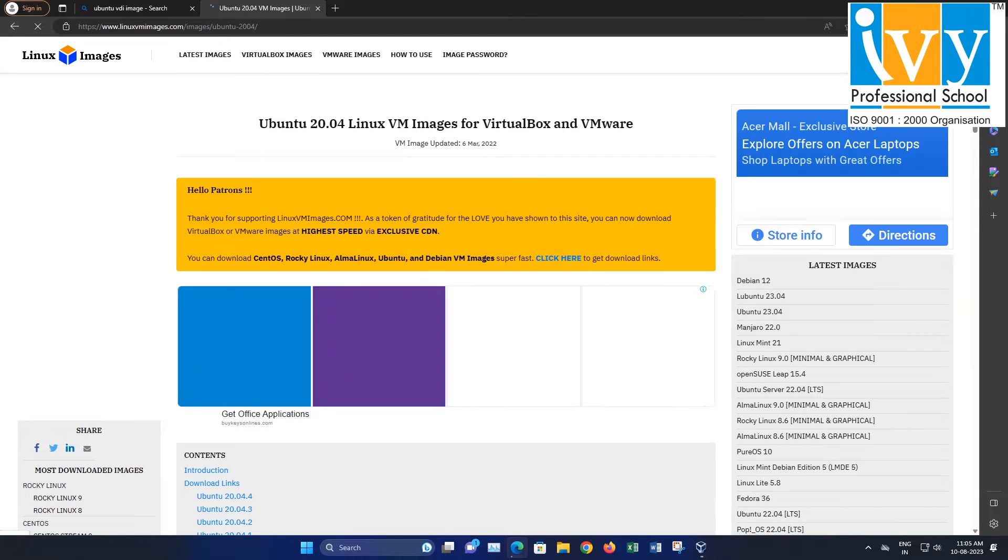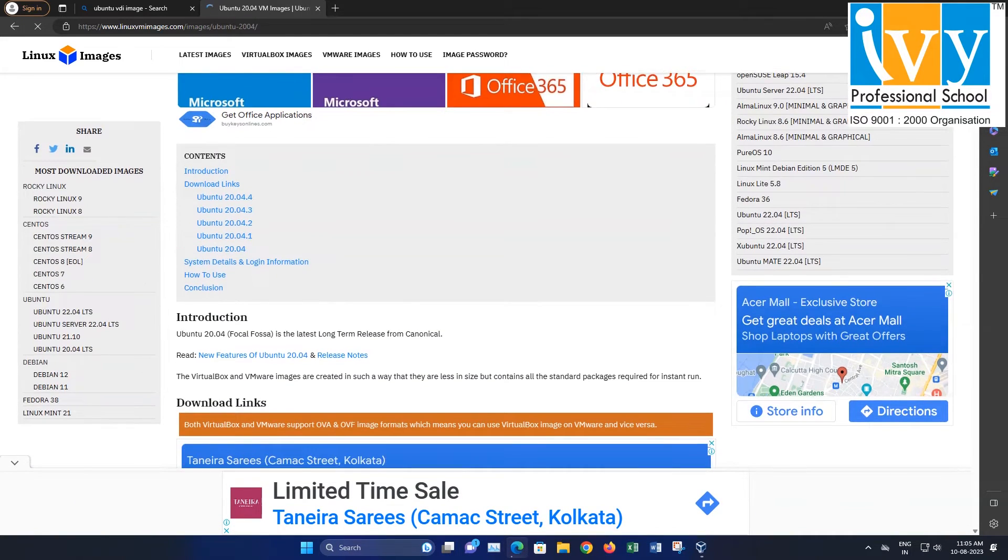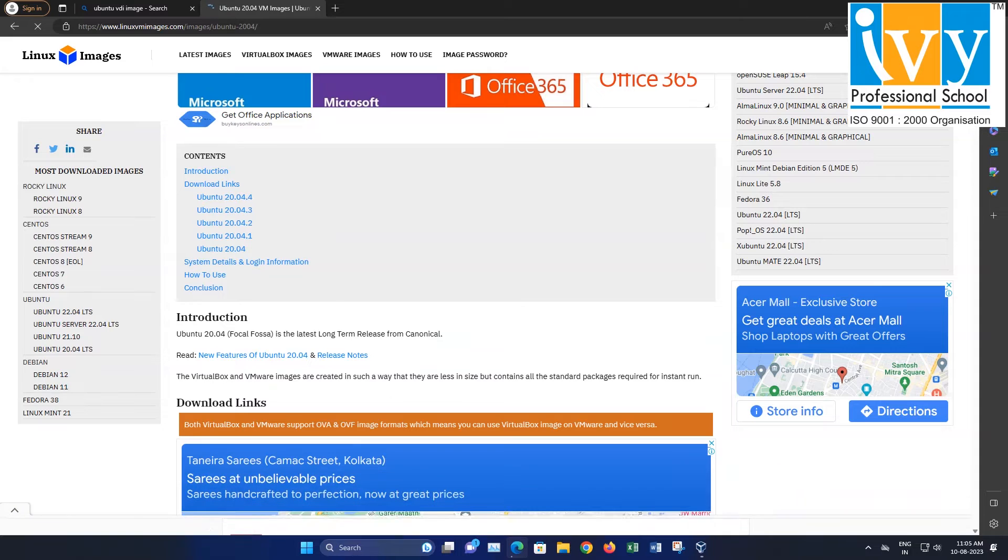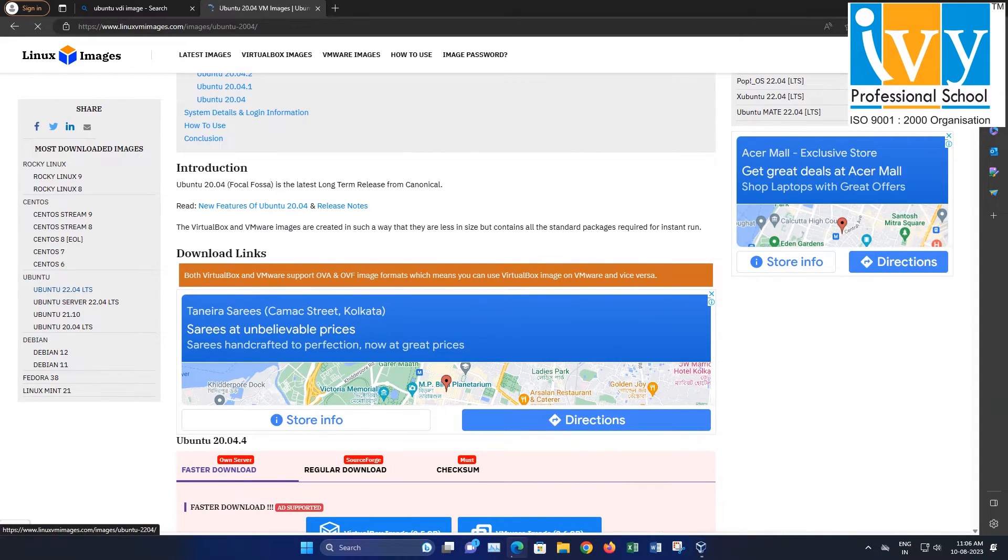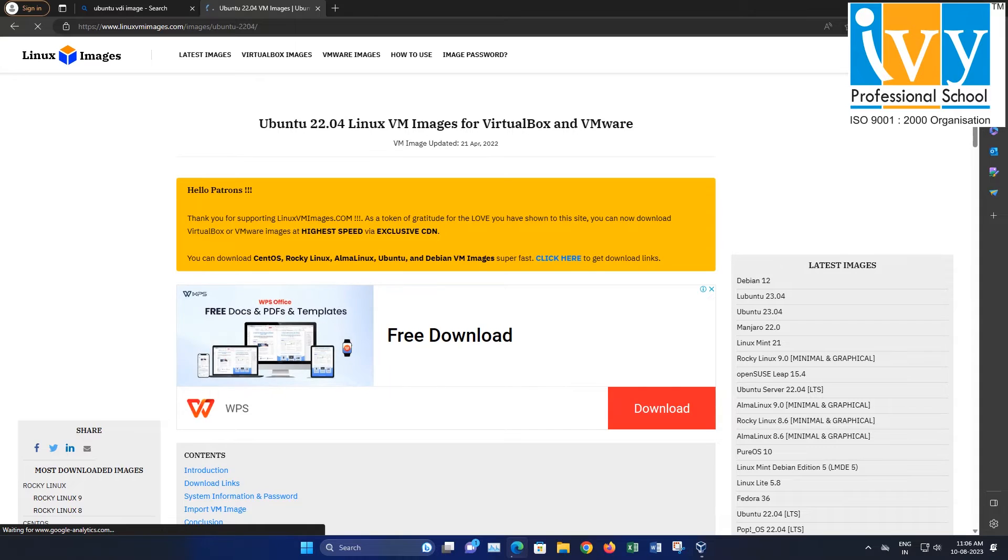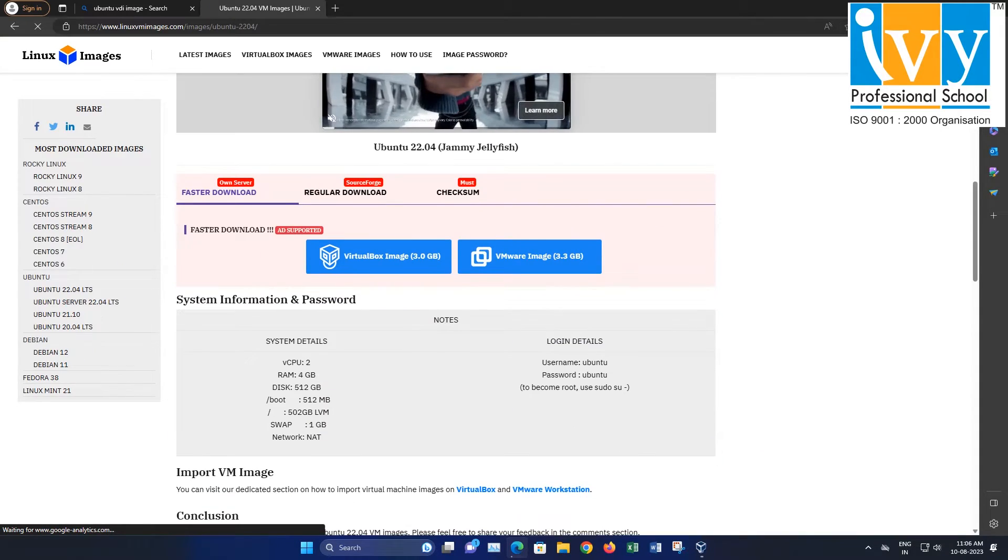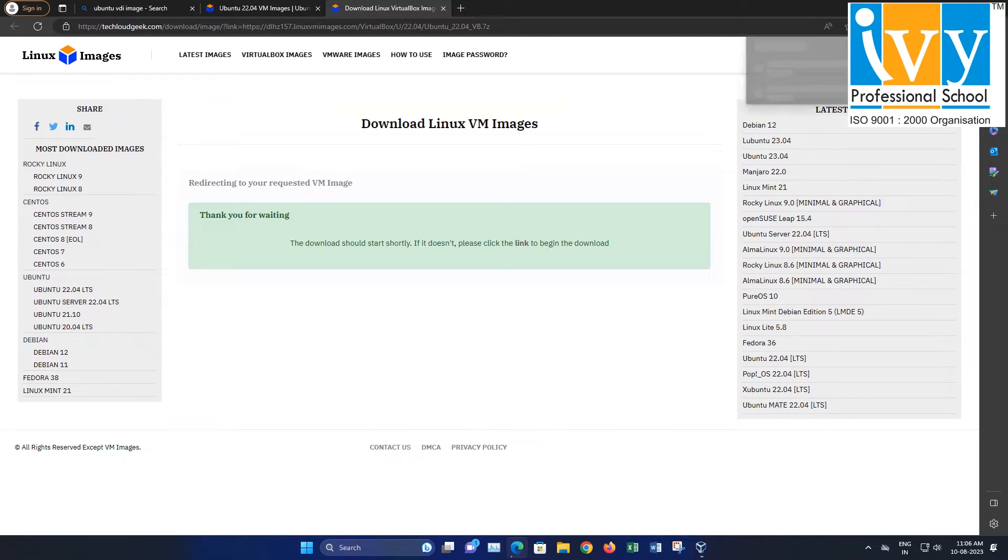Choose your preferred version of Ubuntu. For this demonstration, I am selecting Ubuntu 22.04. Click on the VirtualBox image option and the download will start automatically after 20 seconds.